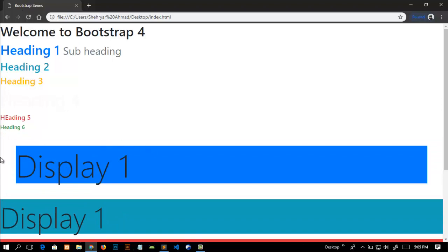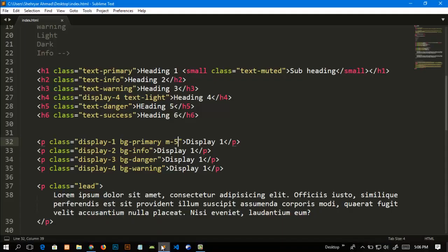You can see that it gives a margin to this text from right, top, bottom, and left. So just like display class, margin class also has values from one to five.